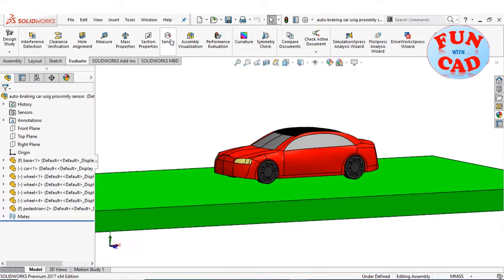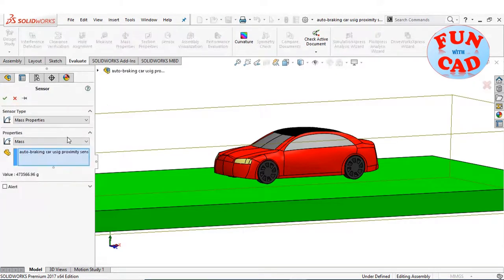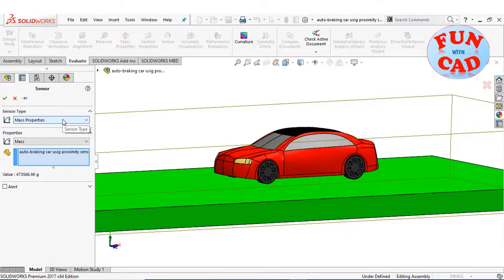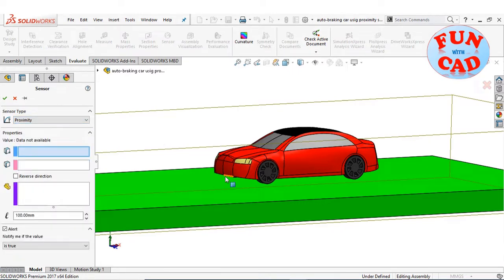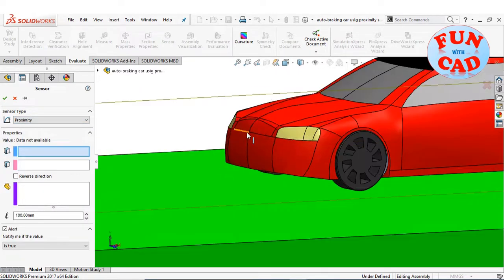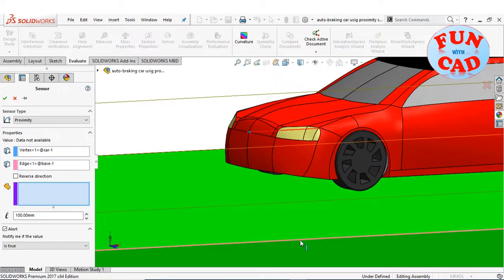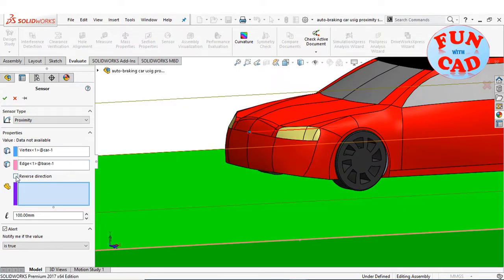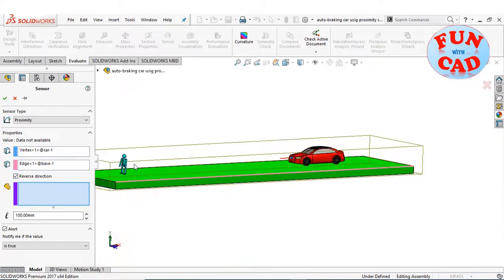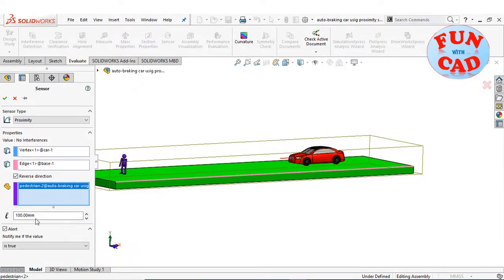Go to Evaluate and select the sensor. From the drop-down menu, select proximity sensor. Select the point on the front of the car for the sensor location, and specify the direction. Select pedestrian as the interfering object, and specify the proximity sensor length according to the requirement.